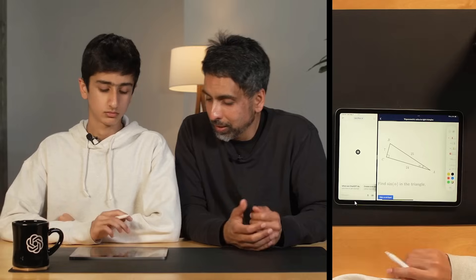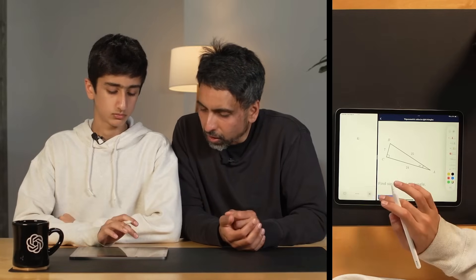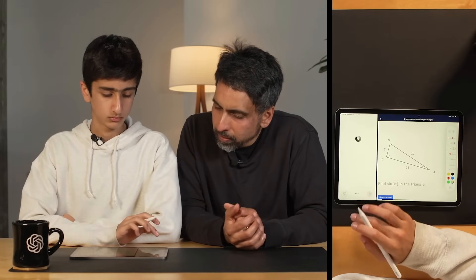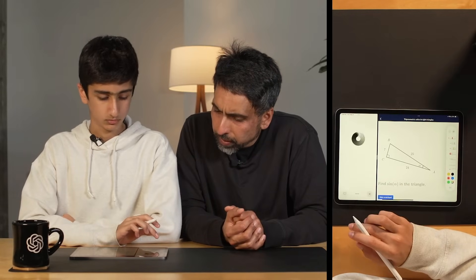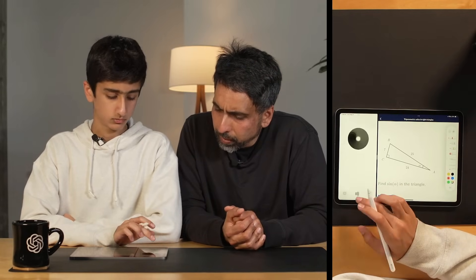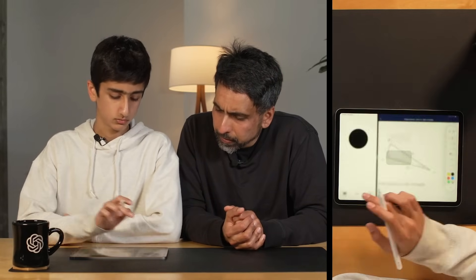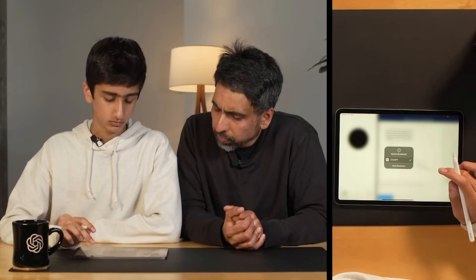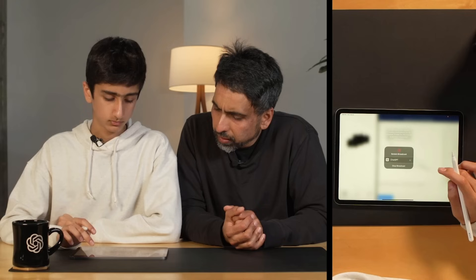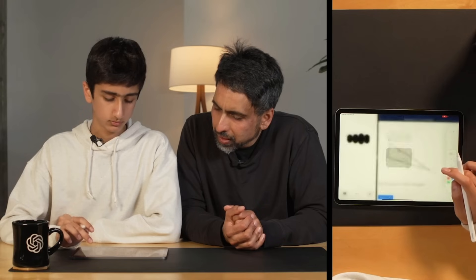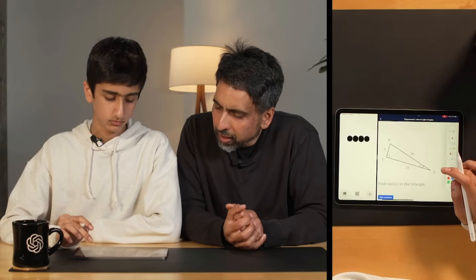OpenAI invited myself and my son Imran to try out some of their new technology. We're curious about how good it might be at tutoring someone in math on Khan Academy. Let's get it started, it's loading up.